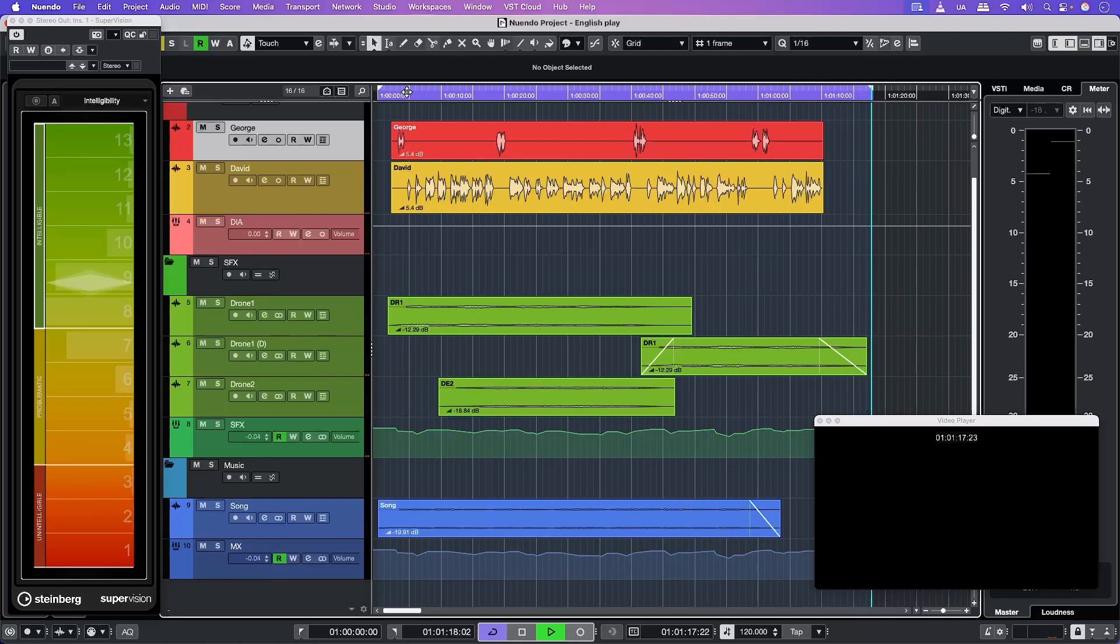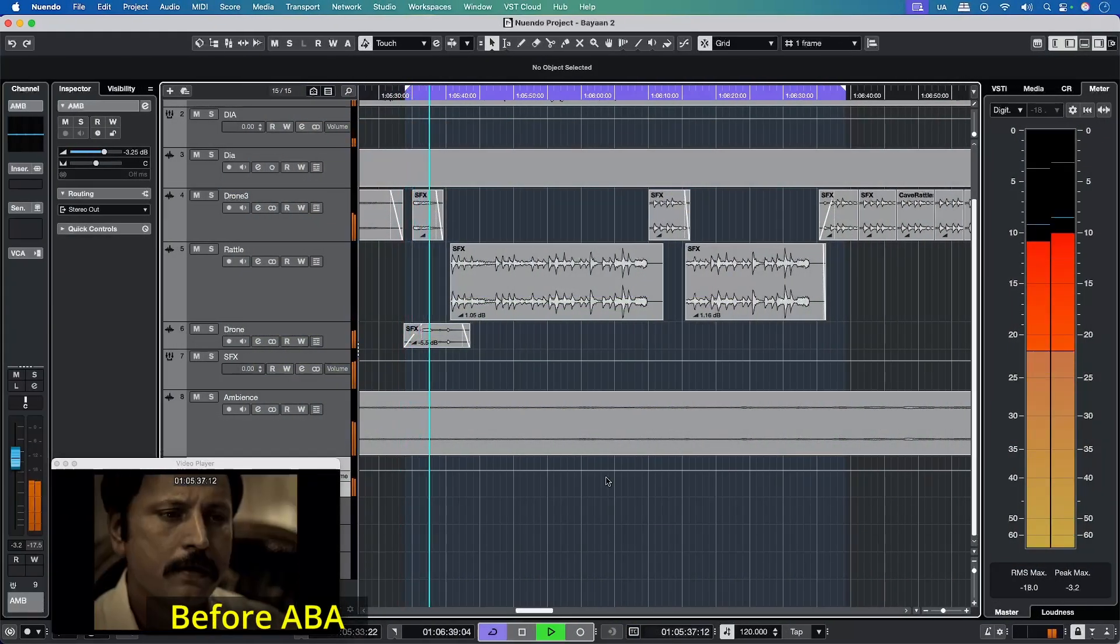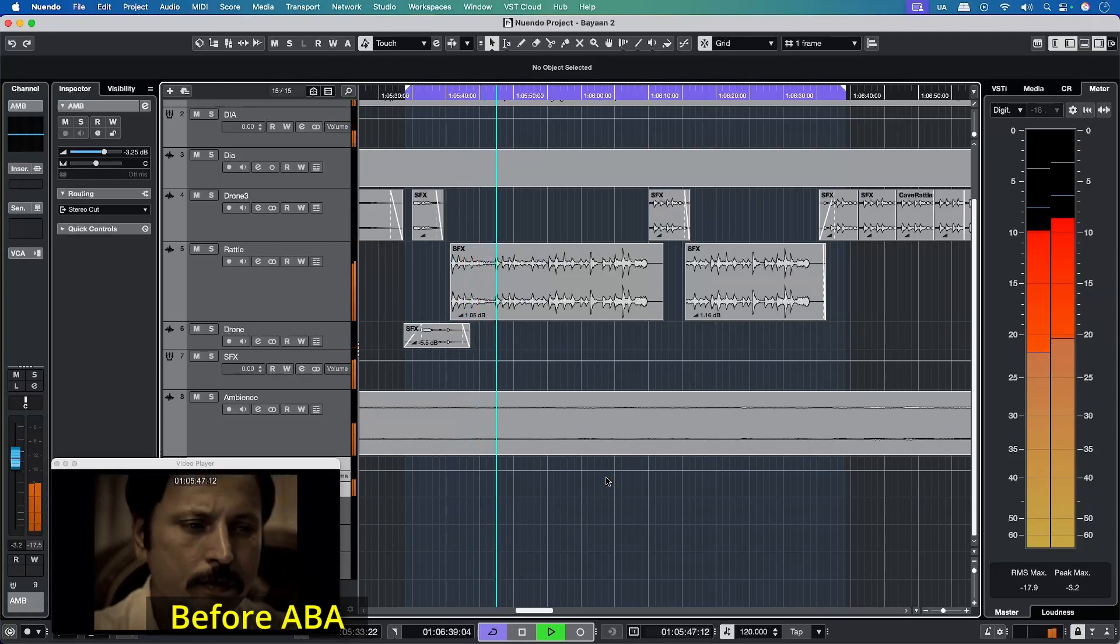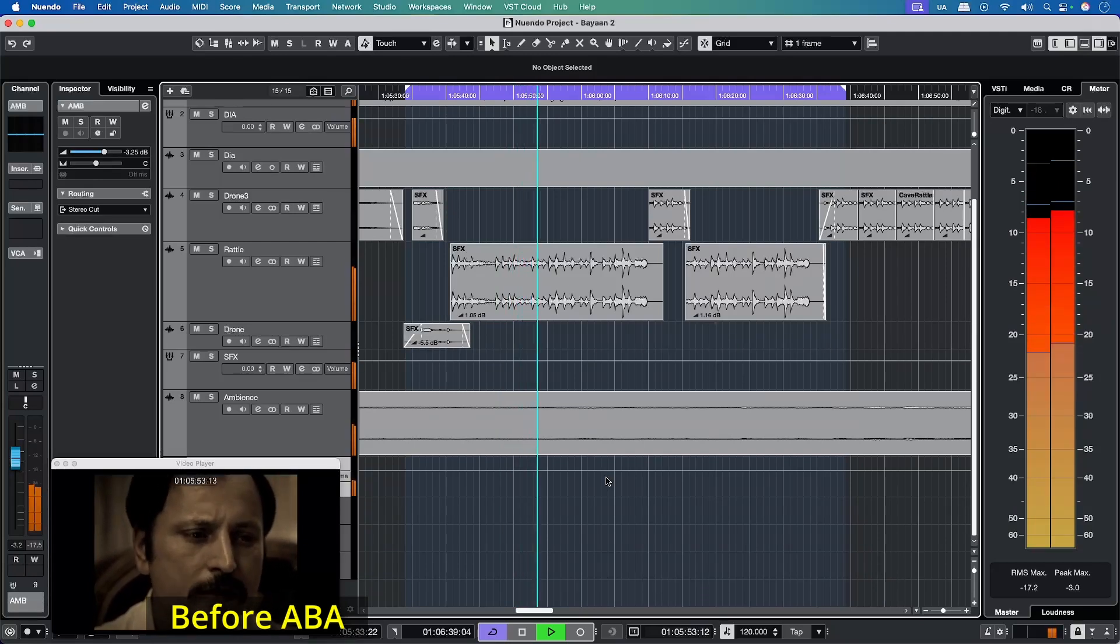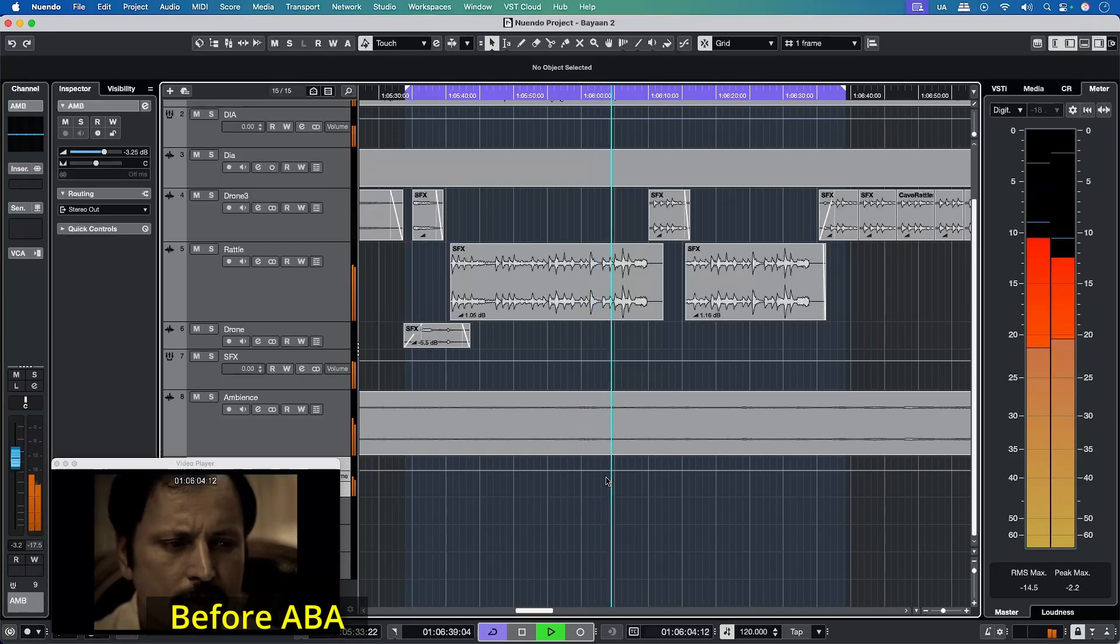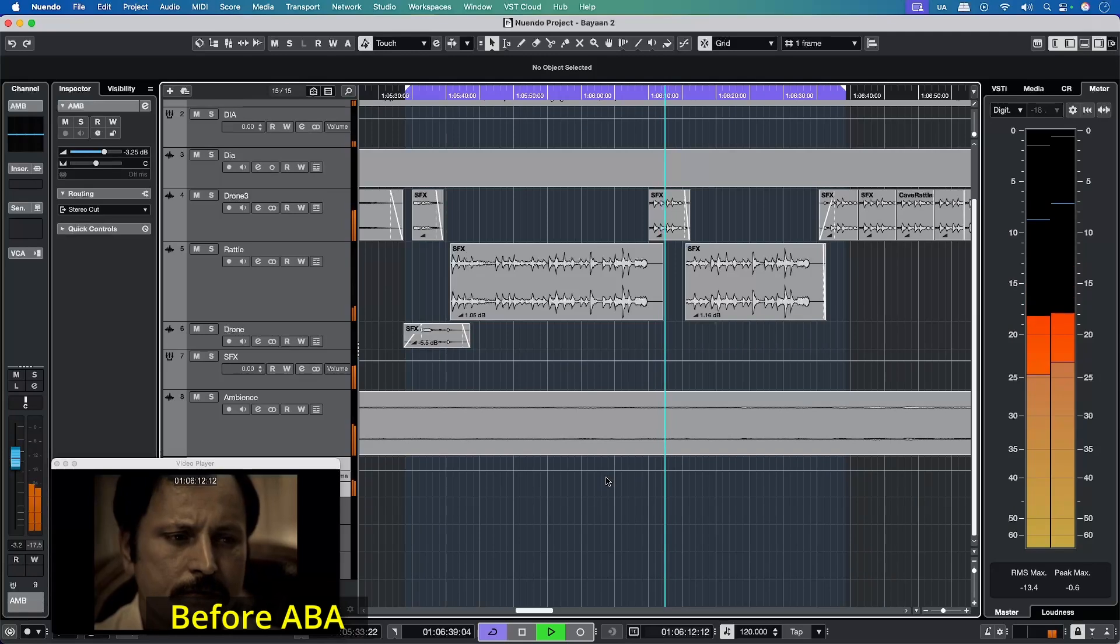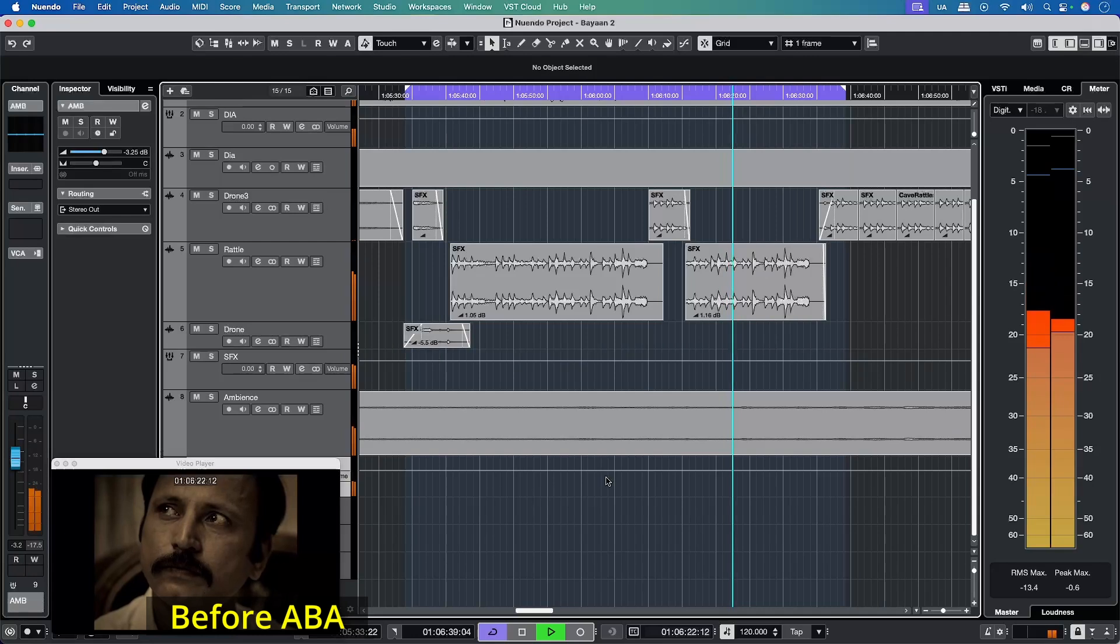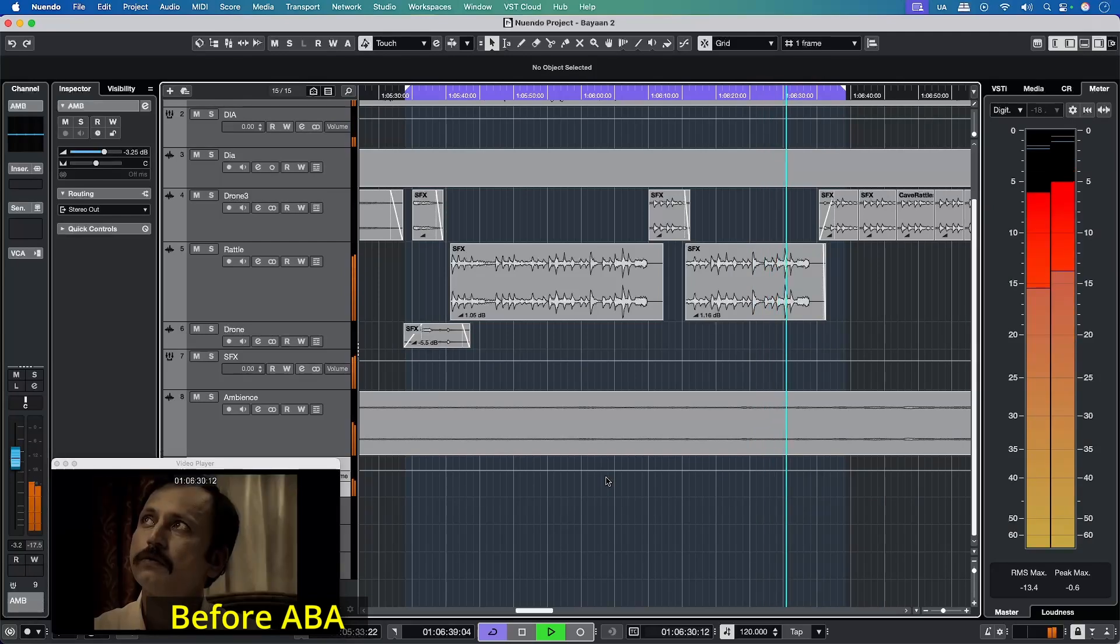Let's take a look at another example. [Second audio example in different language demonstrating ABA functionality]